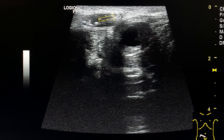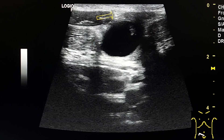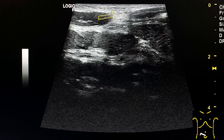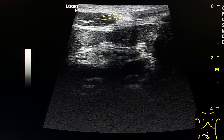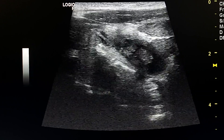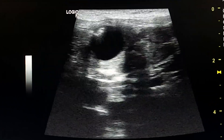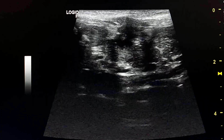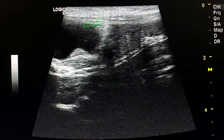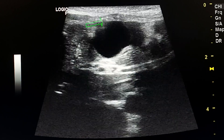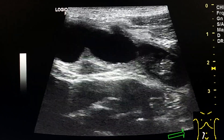Then it goes deep in the right aspect of the pelvis. This is the attachment to the umbilicus of the distal end of the diverticulum, shown in a longitudinal section.